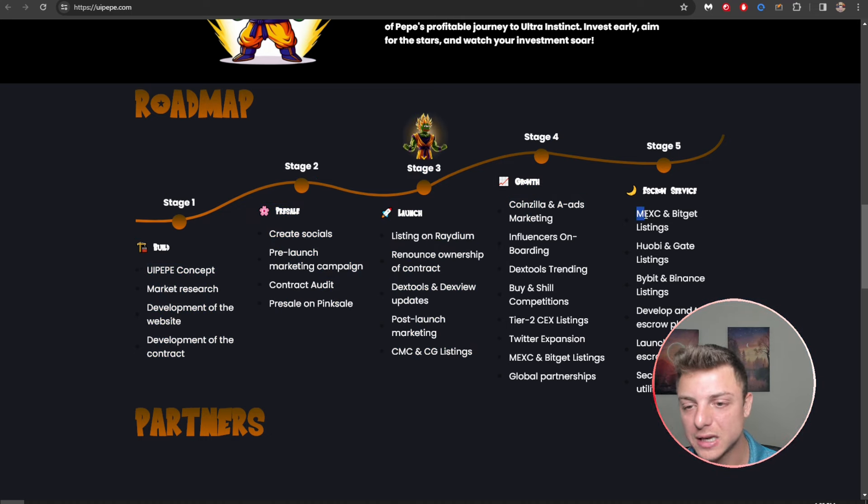Here you can see the overall roadmap moving from stage 1 all the way through to stage 5. Looking to hit on MEXC, BitGet listings, Bybit, Binance. That would really obviously boost the project in the correct direction.